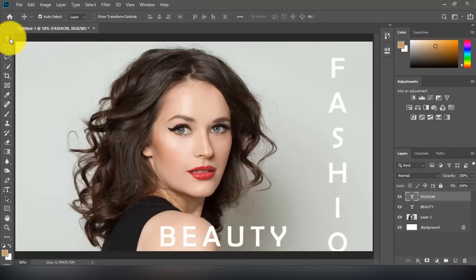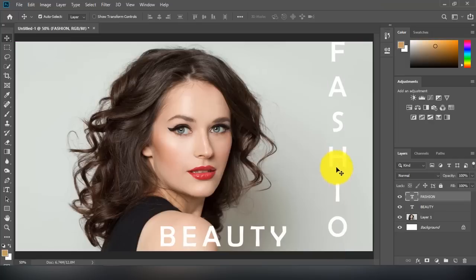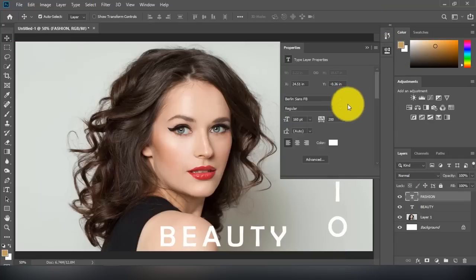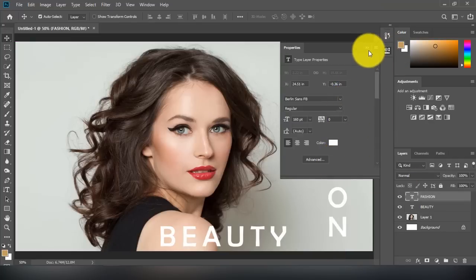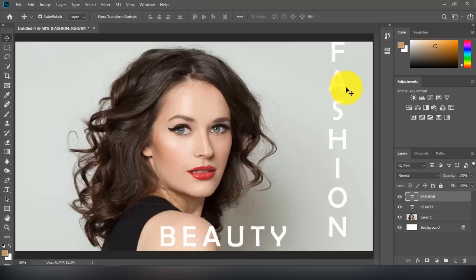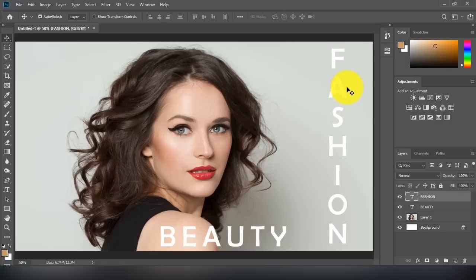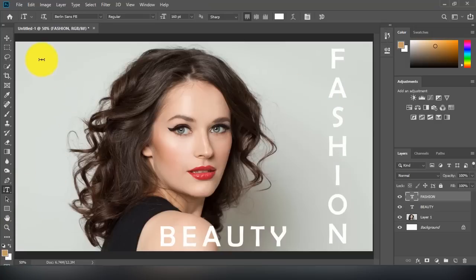I hope this video was helpful. Don't forget to subscribe and click the bell for more Photoshop tutorials like this.